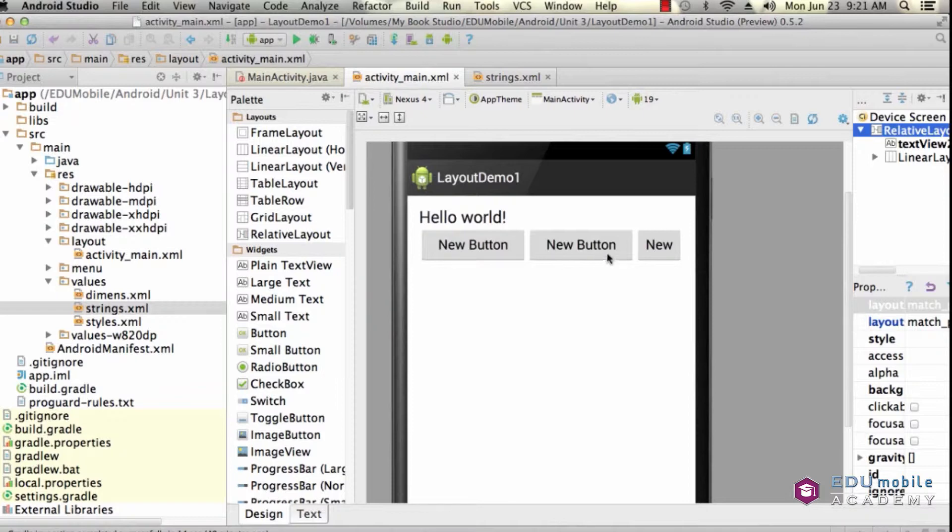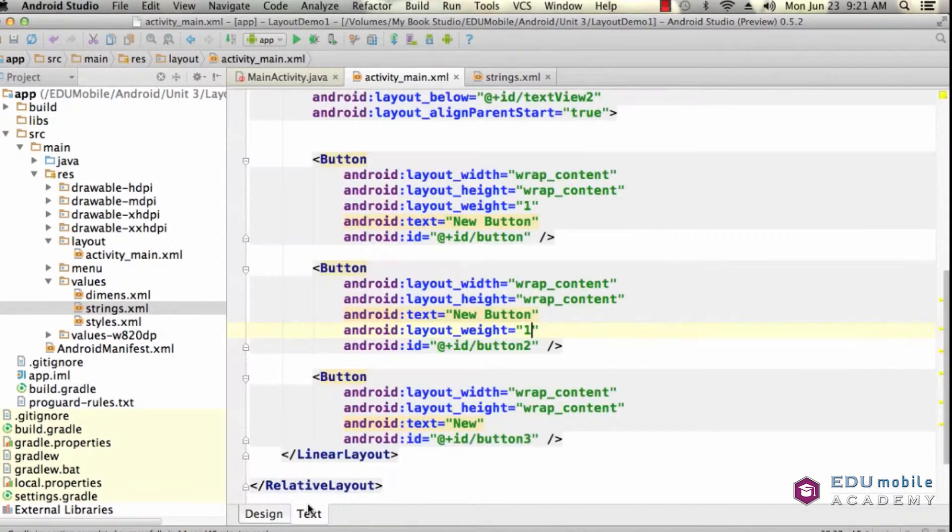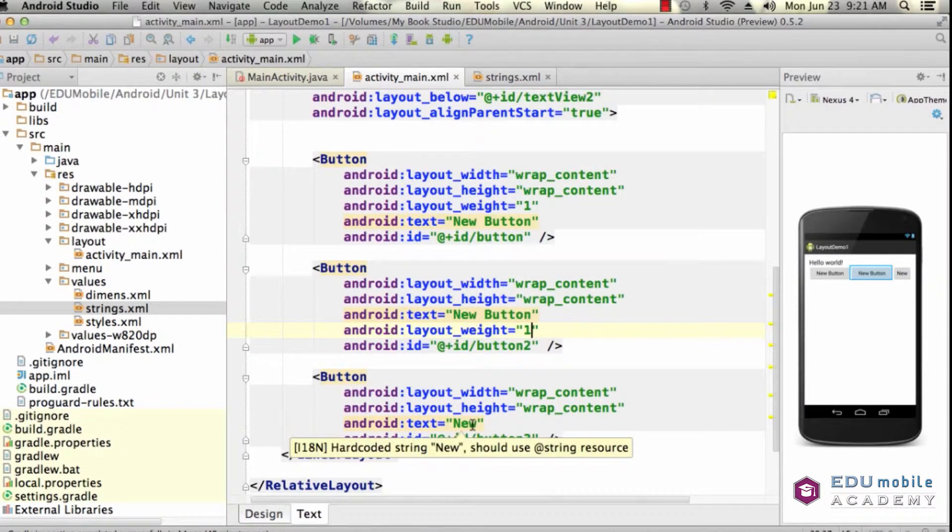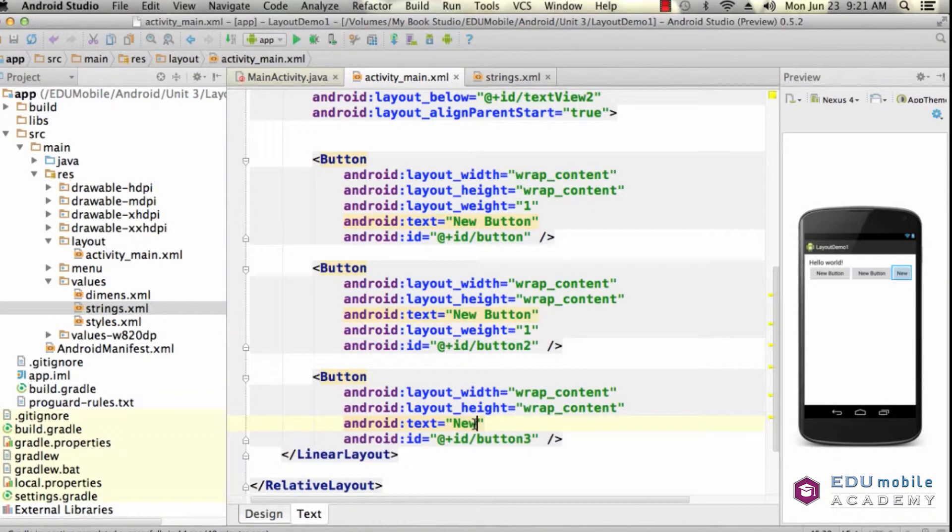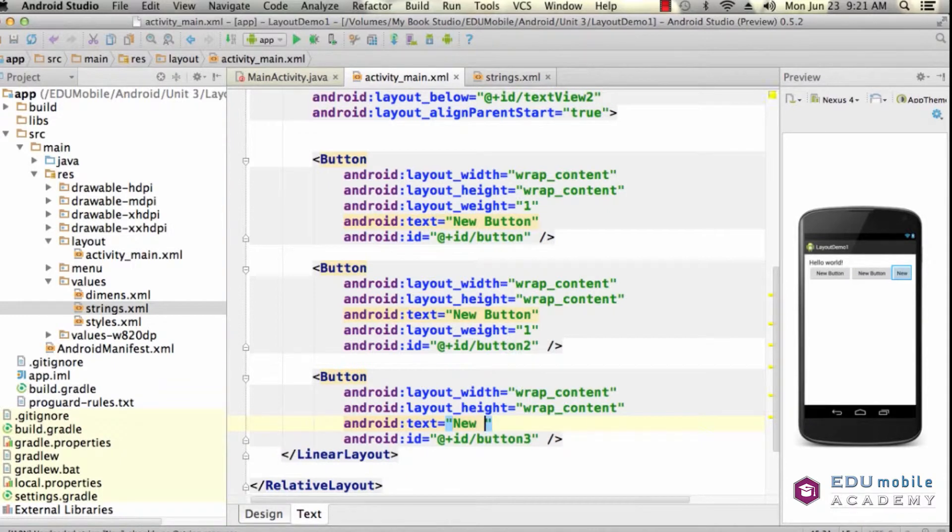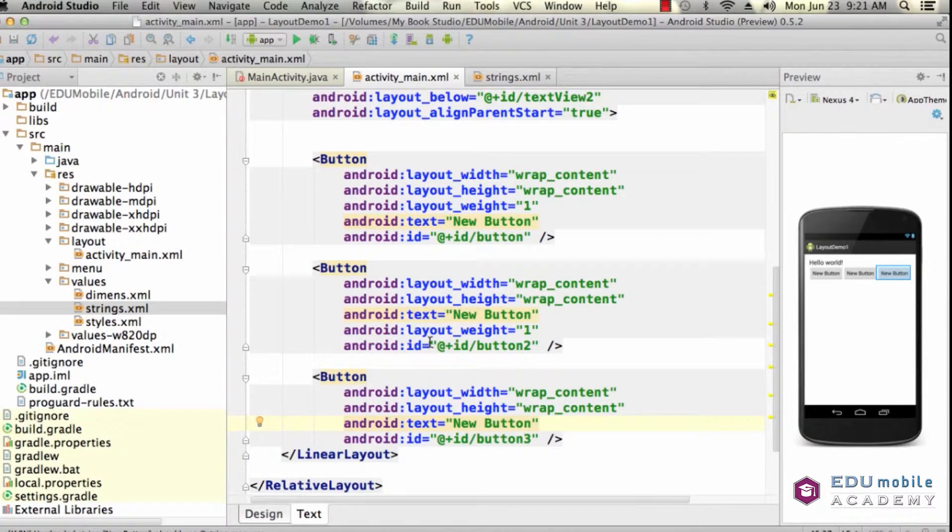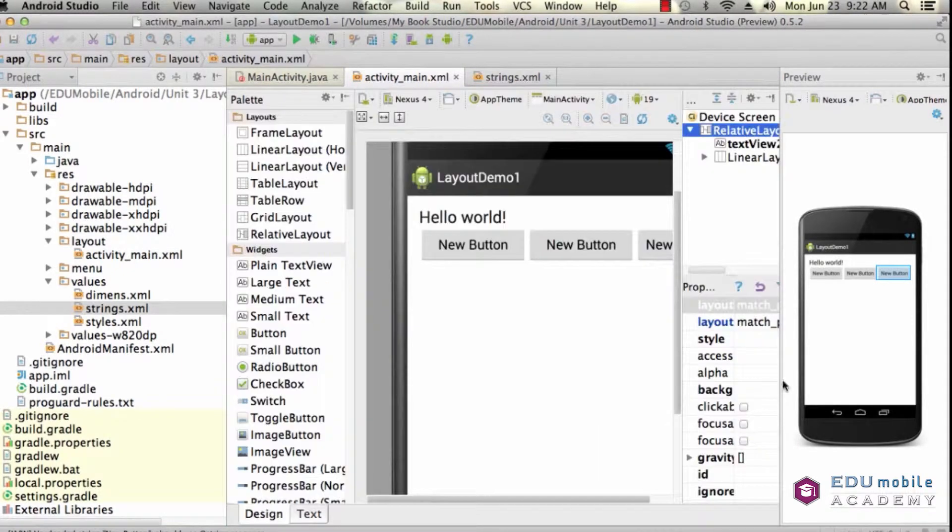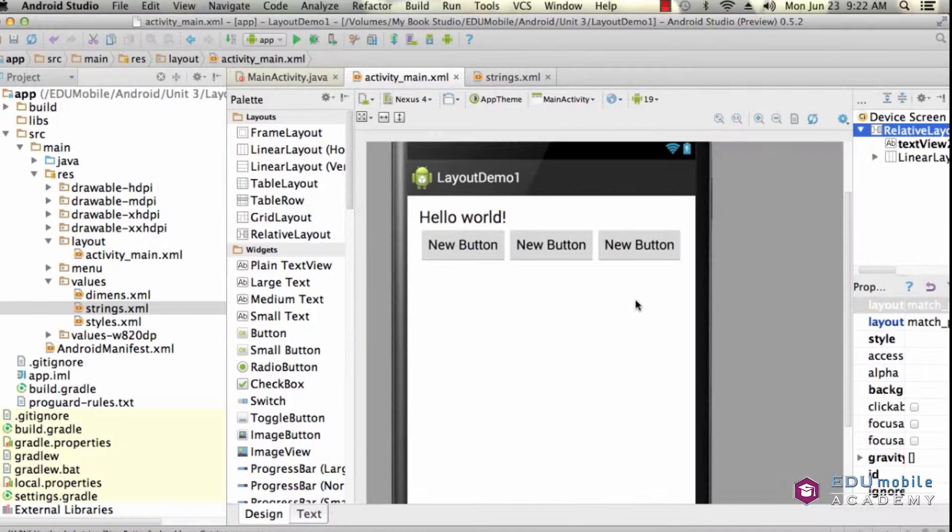Now, one more important thing to note, is even if we change this back to new button, what do you expect would happen? These two would have a weight of 1, yes, but since all three fields are set to wrap their content, the three fields again become the same size.